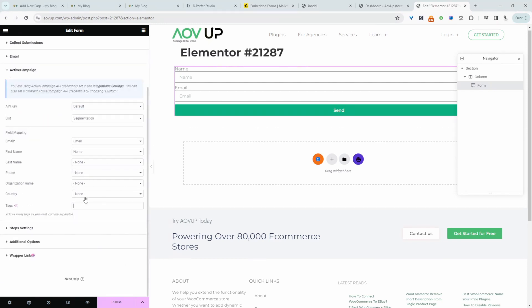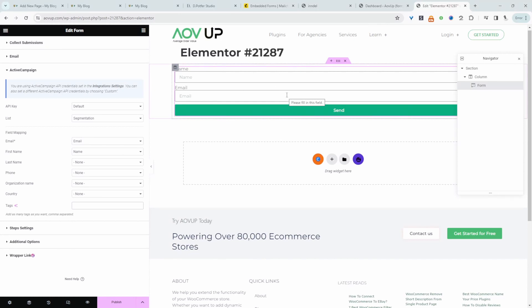Right we can also add additional tags whenever someone signs up through this particular contact form. So this is a great way to segment your subscribers based on their interest right or wherever they're signed up on your website.